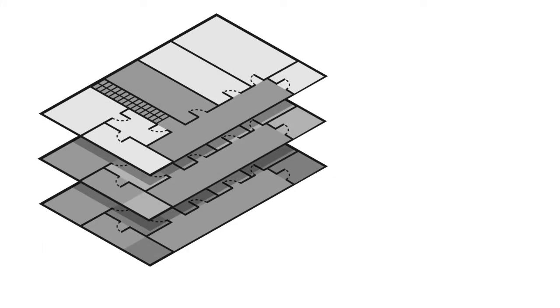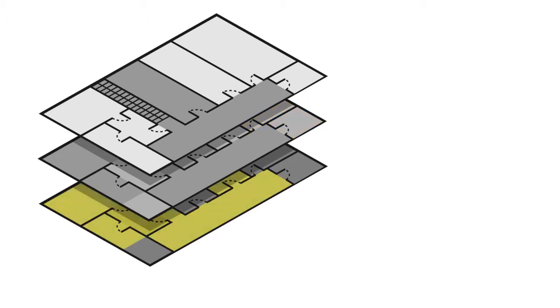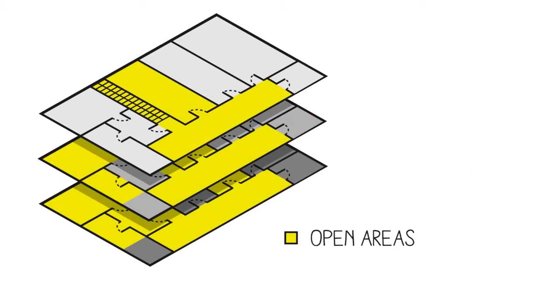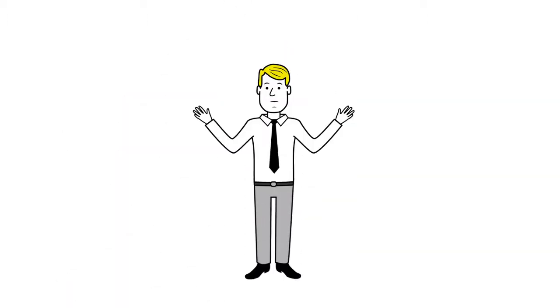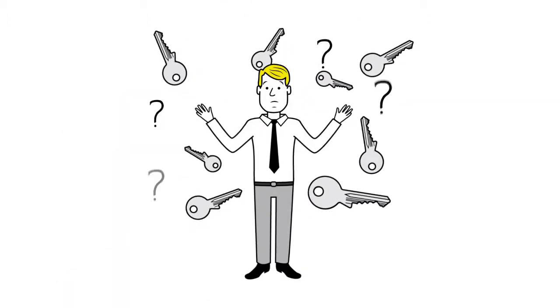The challenge: Some areas, such as the research department, should only grant access to selected employees. Other areas in turn must remain accessible to everyone. This poses a difficult challenge for Mr. Bauman.